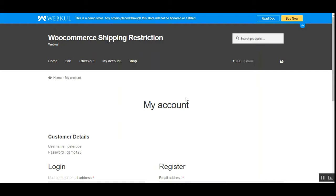Apart from that, the admin can set up restriction rules. The rules can be created on the basis of measurement — that includes length, width, height, weight, and volume — or on a cart basis, which covers the subtotal, products, and categories.